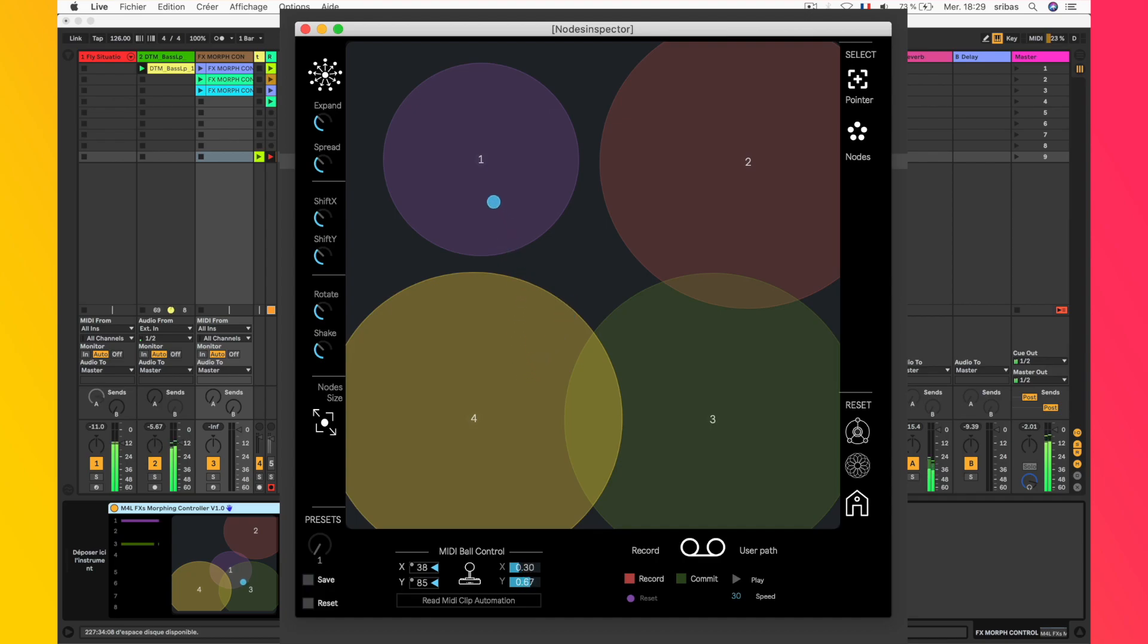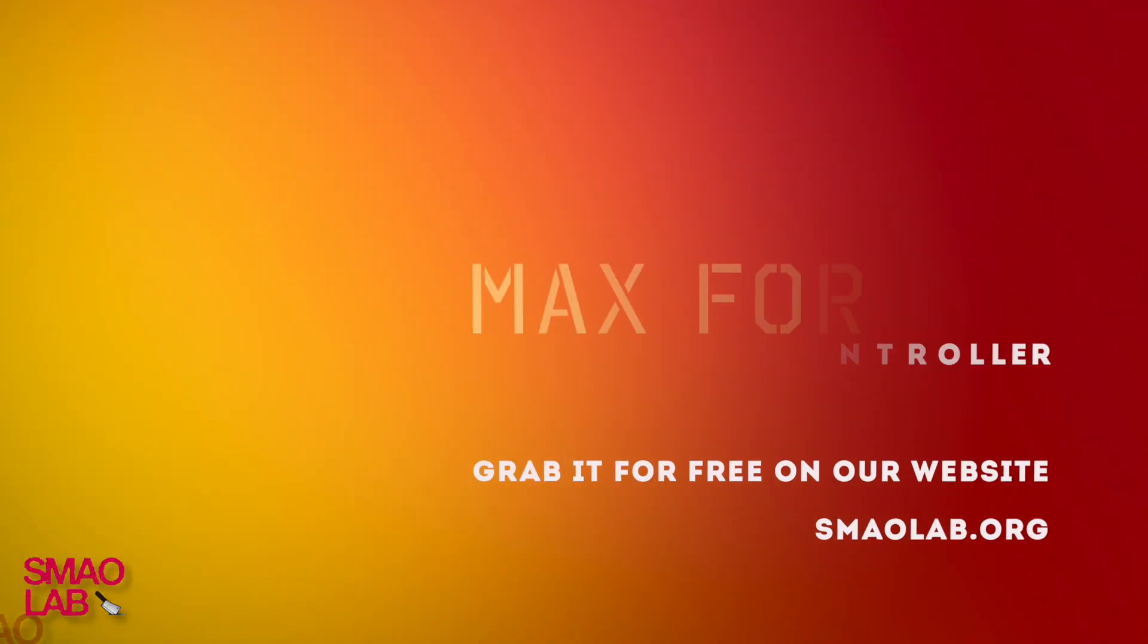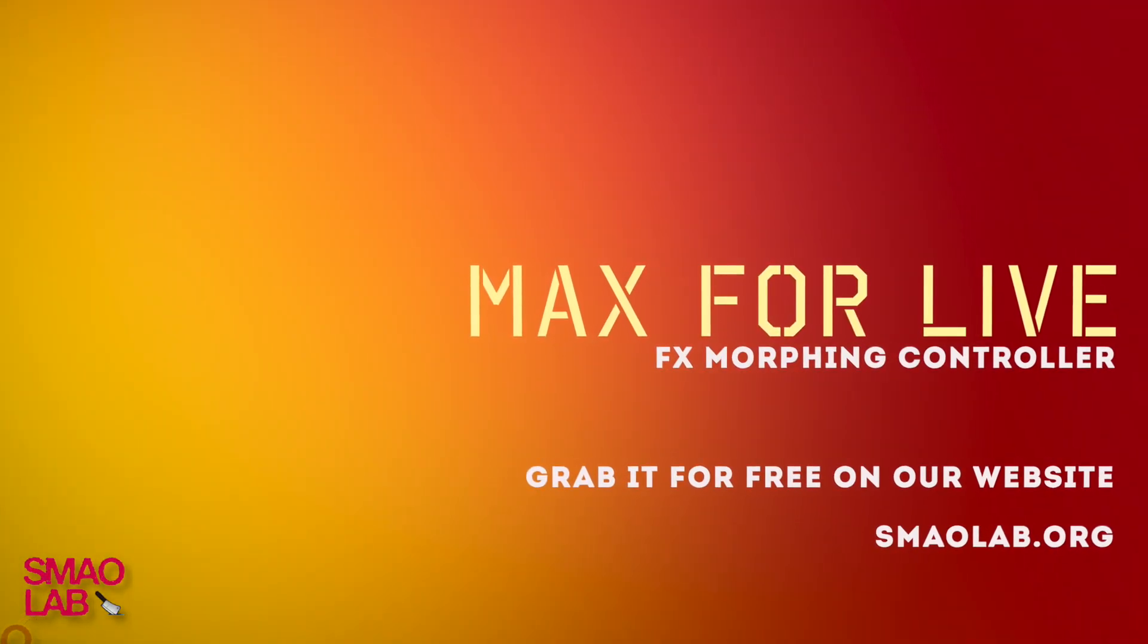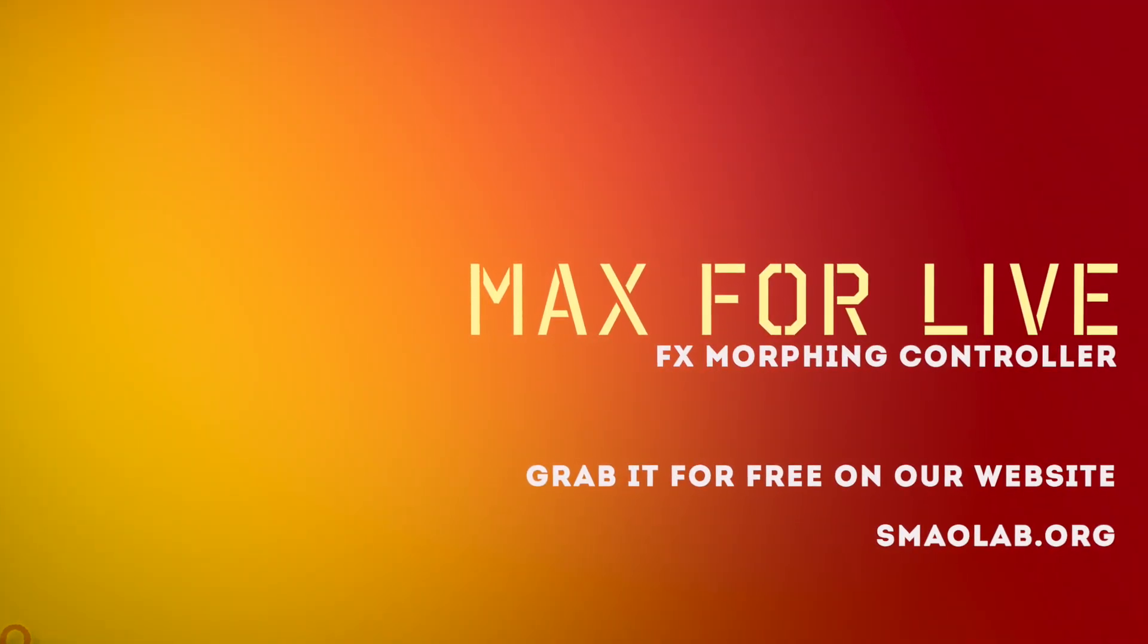It's now your turn to explore the different possibilities. You can grab the plug-in directly on our website. Thanks for watching.